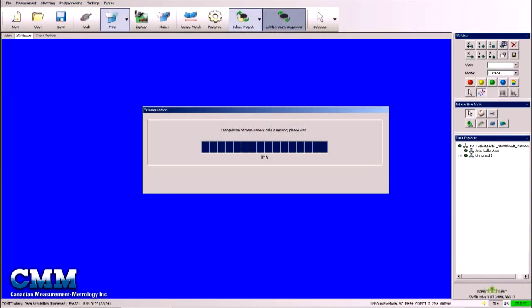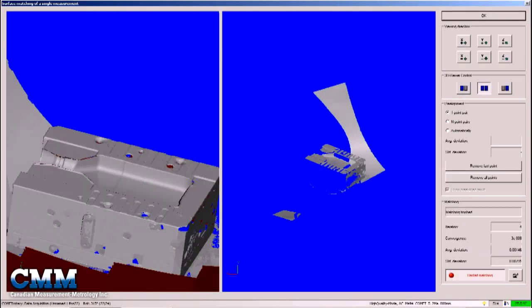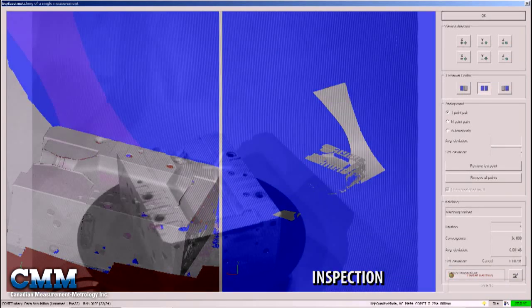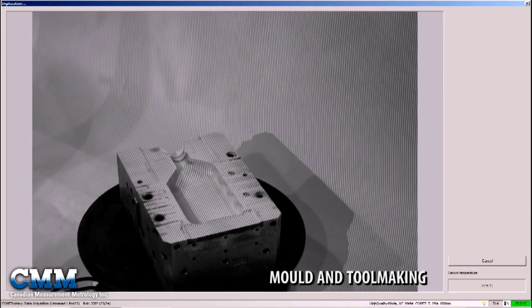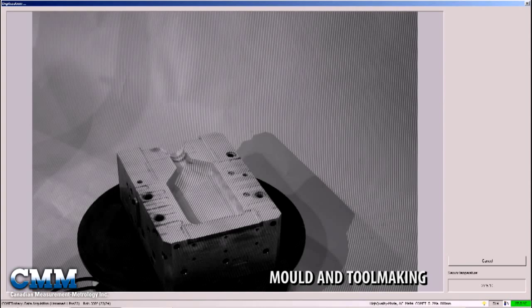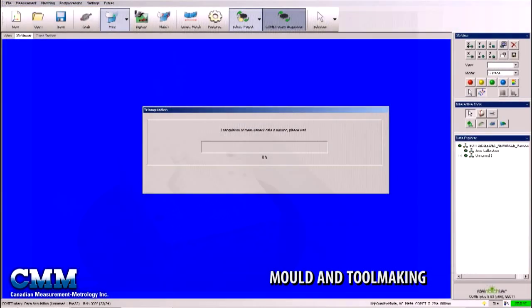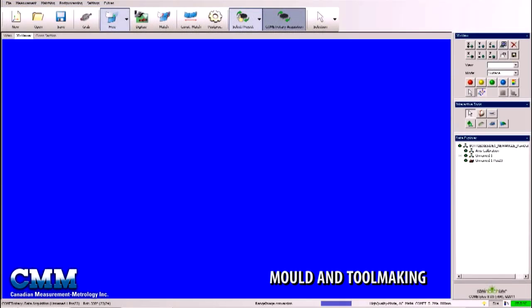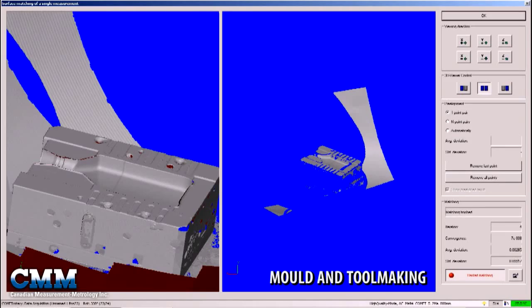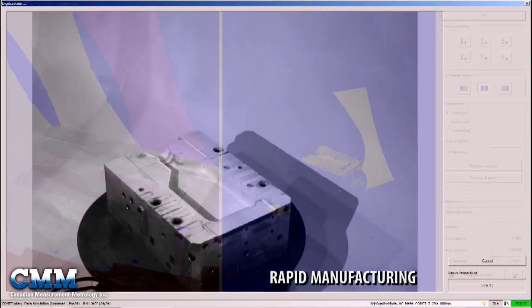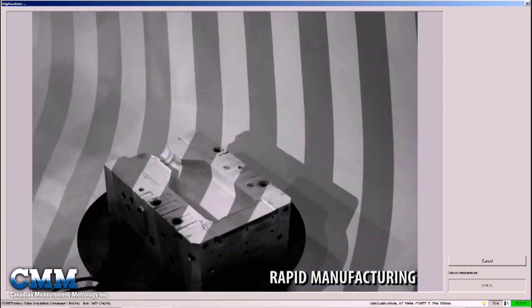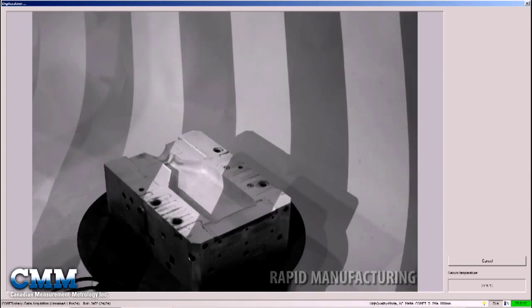The applications for Comet 5 include quality control inspection, actual data to CAD comparisons, mold and tool making, tool reconstruction, scan data for generation of milling tool paths, rapid manufacturing, acquisition of 3D data for rapid prototyping, and reverse engineering.